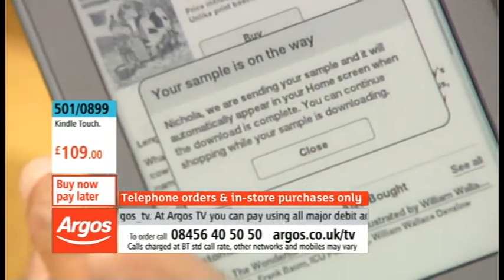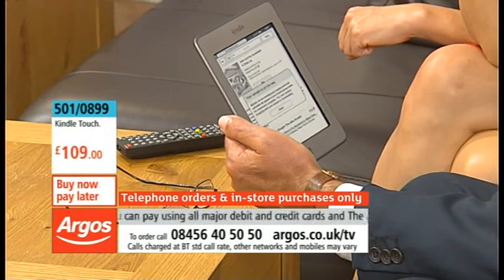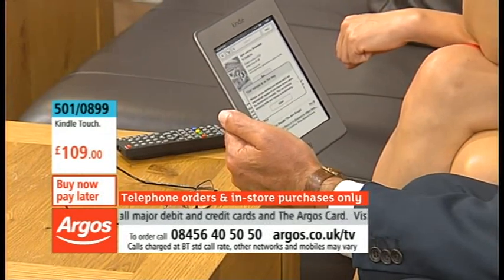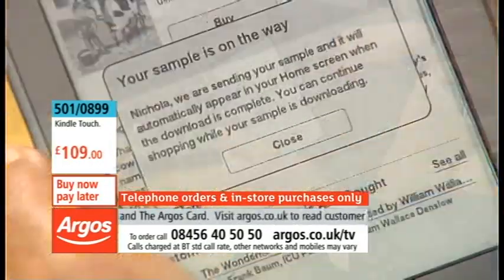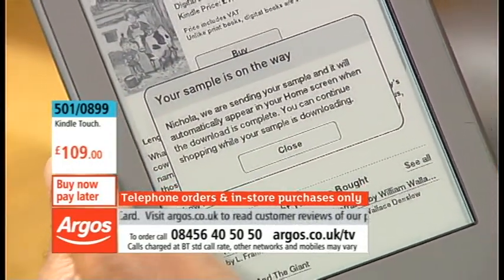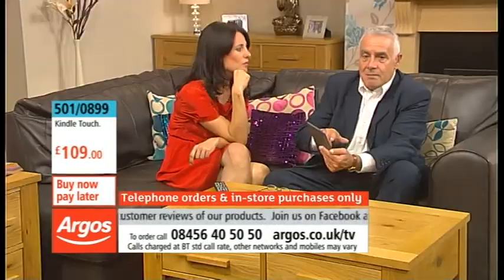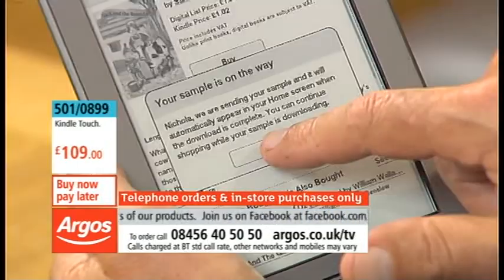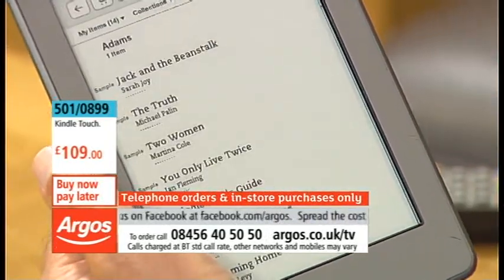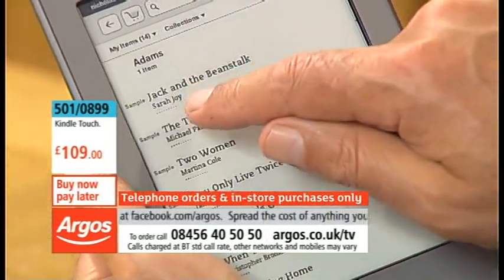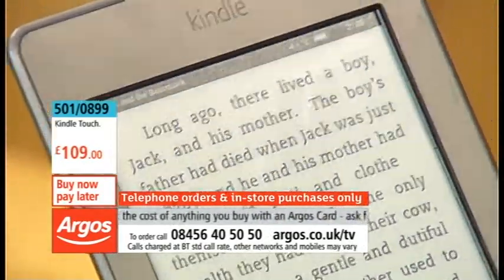This allows you to do the same thing as browsing in a bookstore. You can look at a book, think it looks interesting, and wonder what it's like — it lets you download the first chapter for free. If you like it, you can then purchase it. As you can see, our sample has already downloaded, so if I go back to my library, there's Jack and the Beanstalk — look how quick that was!